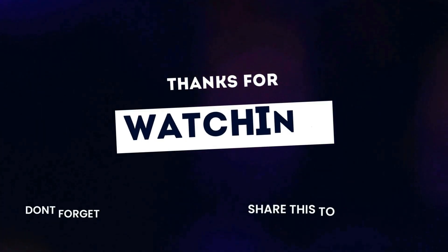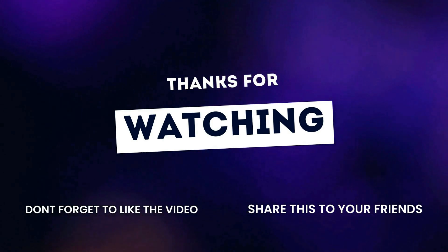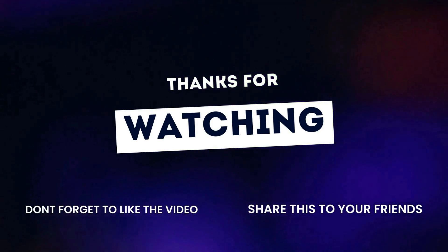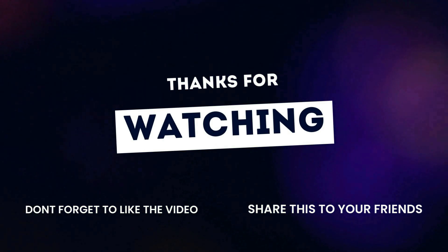If you found this tutorial helpful, like, share, and subscribe for more tips. See you next time for another exciting tutorial. Until then, happy exploring!